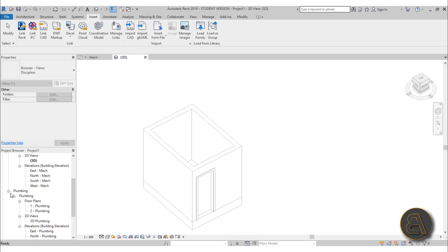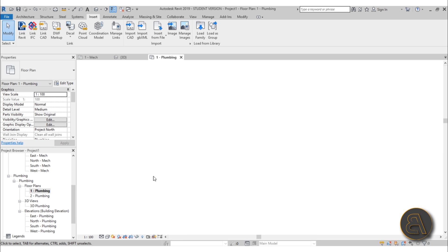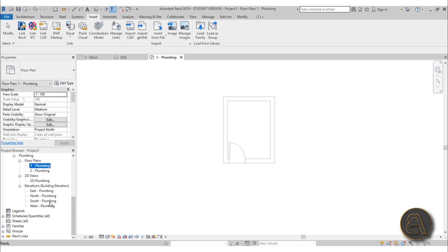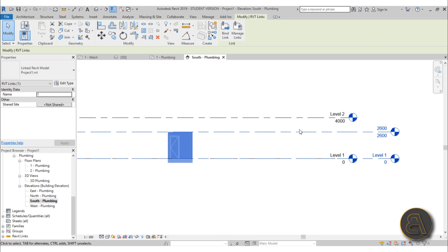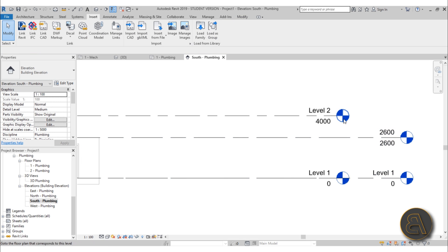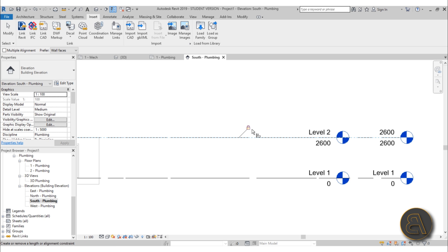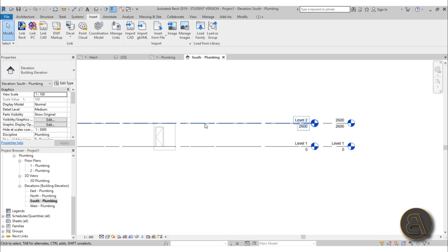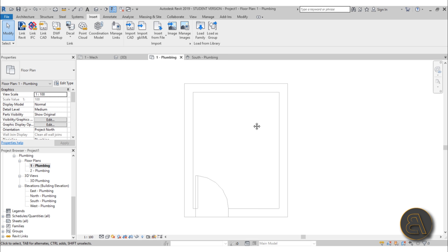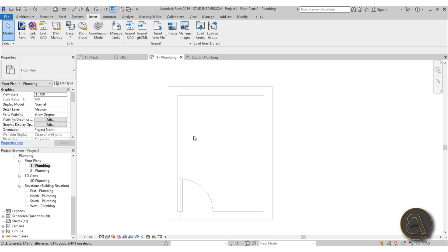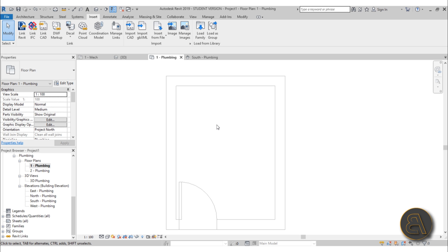As you can see it's just a small room — this is our architectural project and we're going to be adding all of the piping and sanitary elements over here. Go to your floor plan, then plumbing floor plans, and go to Plumbing 1. To set up your floor plans, go to one of the elevations — the linked file's Level 2 is off, so use AL for Align to align Level 2 and lock it in place.